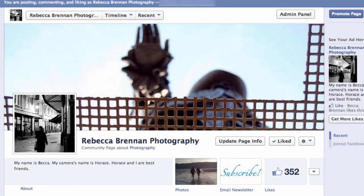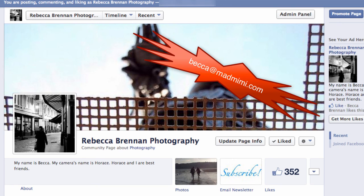And there you have it. You've now installed the Facebook Signups tab on your Facebook page, so all of your Facebook fans can subscribe to your newsletter. If you have any questions at all, feel free to leave a comment on this video, or email me at becca at madmimi.com. Talk to you guys soon!